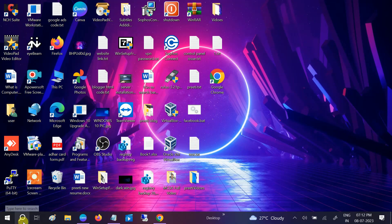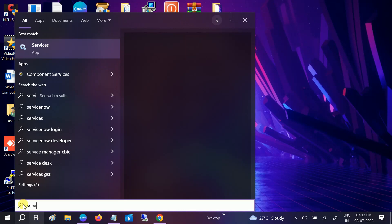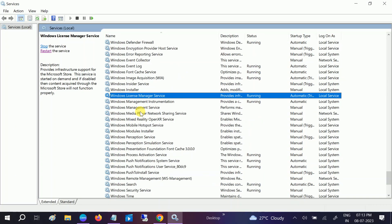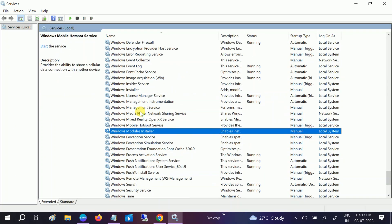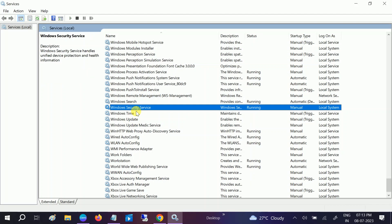First, we need to check our services from Windows. Type services and look for Windows Security Center. Right-click on it and make sure its service is running.